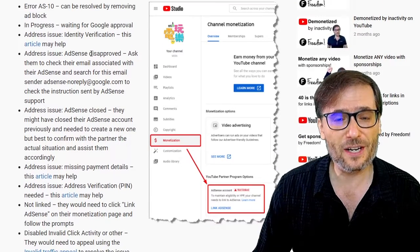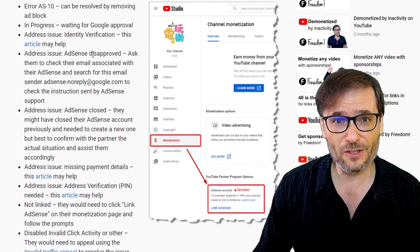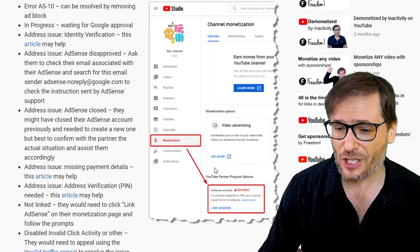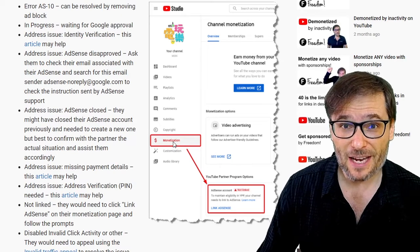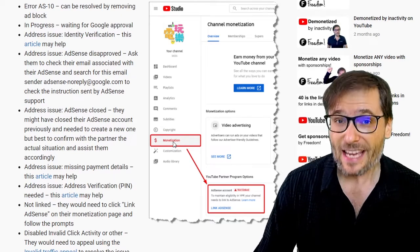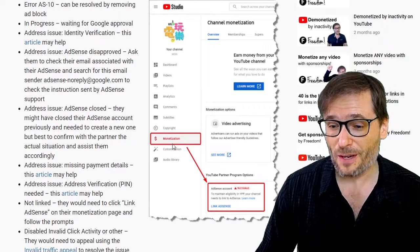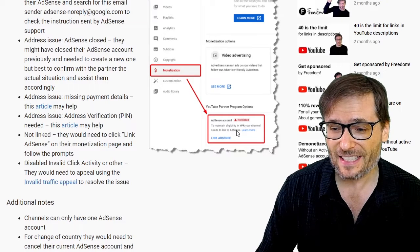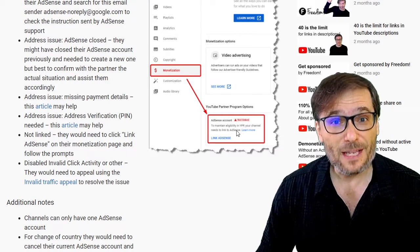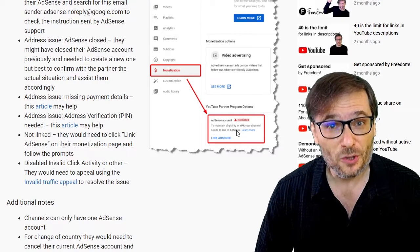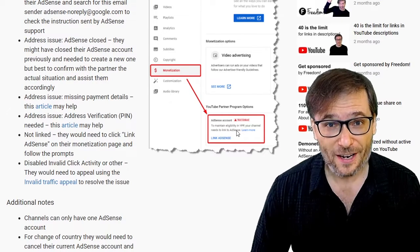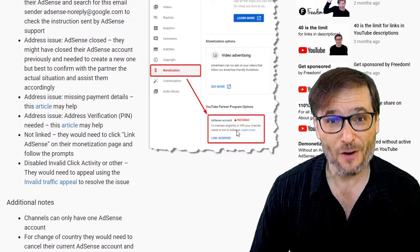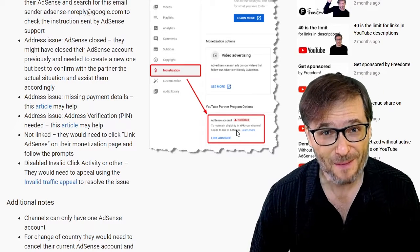There are other issues that are not resolved so easily. Here is a screenshot of what your monetization page looks like in your YouTube Studio, and if you see an error like this, that means you will lose all monetization on February 4th if you don't fix the problem.